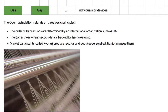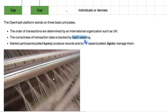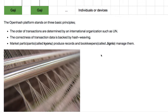The correctness of transaction data — ensuring it is not modified, paused, or fraudulent — is backed by hash weaving. By weaving the transaction data, if any transaction data is modified, you will see that the shape of the textile or texture is broken. So you will not miss that some data has been adjusted, modified, or changed.